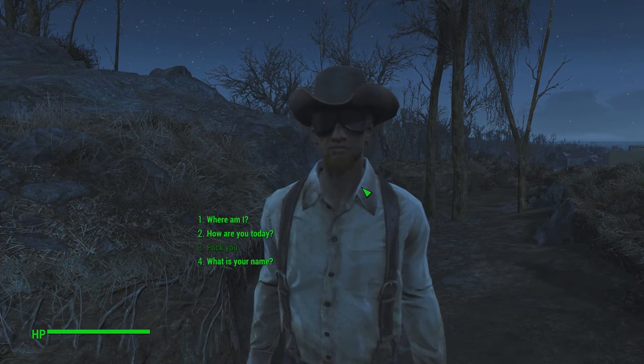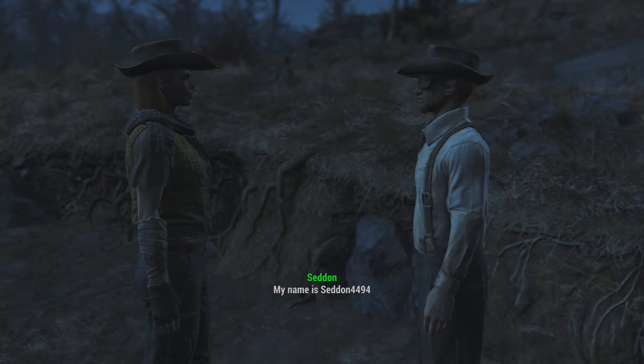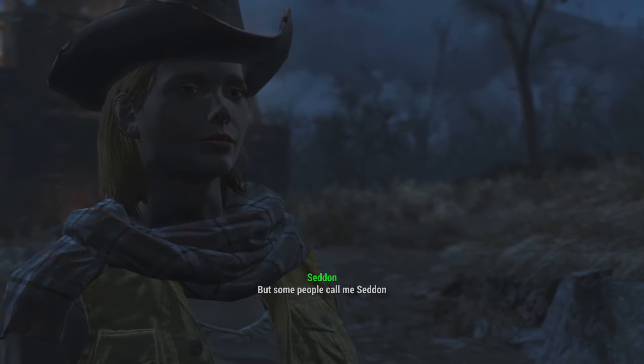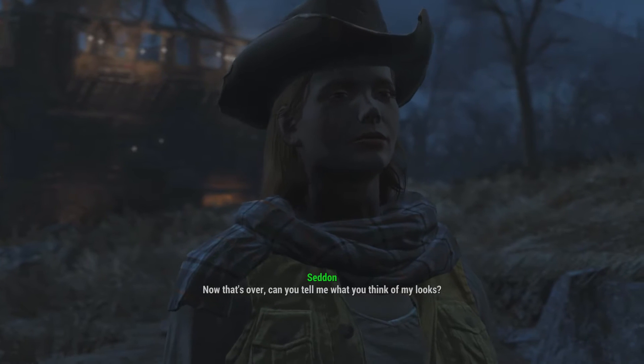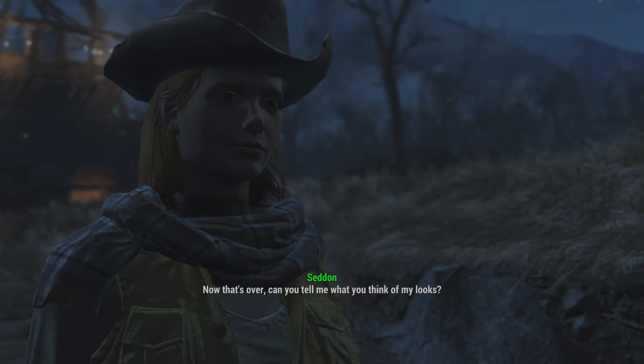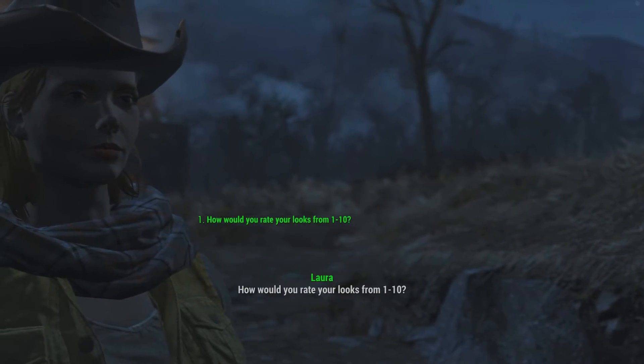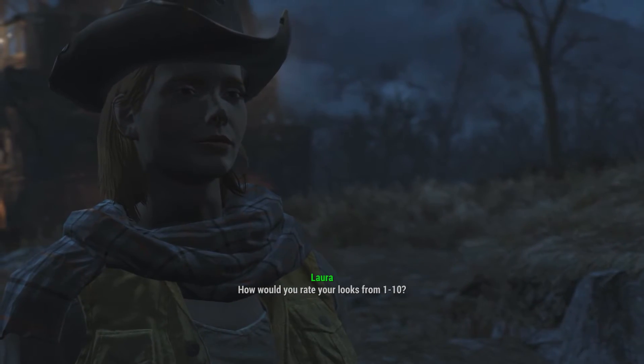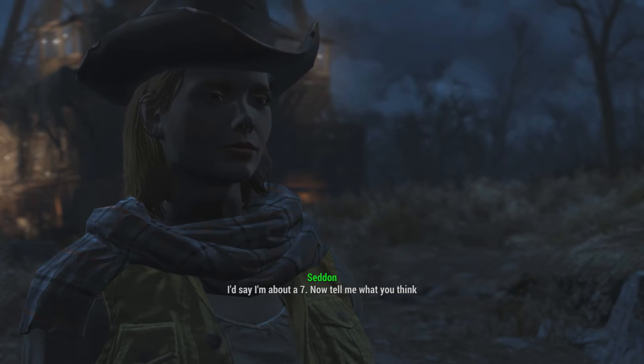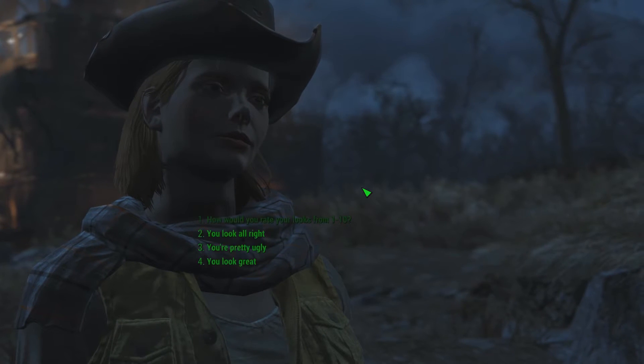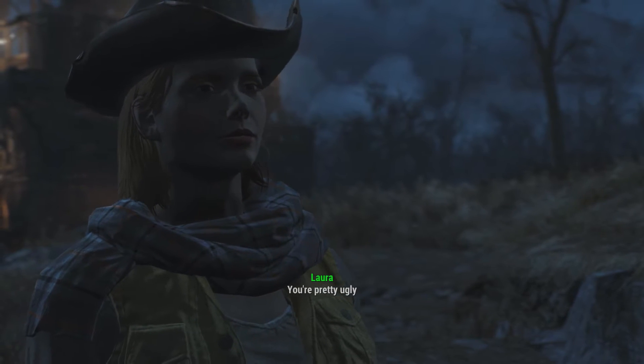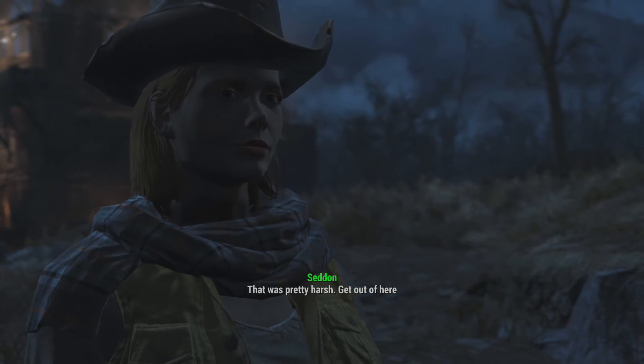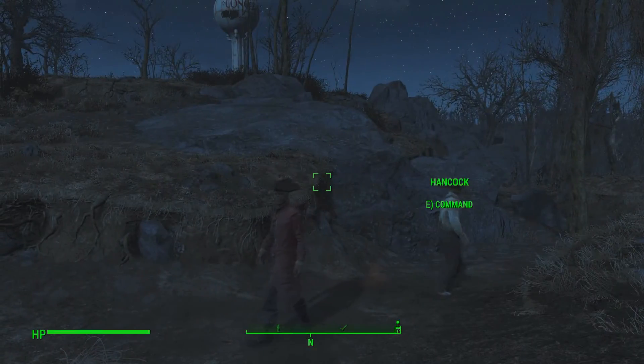Excuse me. Oh, I'm an NPC. What is your name? My name is Seddon4494. But some people call me Seddon. Now that's over. Can you tell me what you think of my looks? How would you rate your looks from one to ten? I'd say I'm about a seven. He's very generous to himself for saying he's a seven. Now tell me what you think. This is my moment of truth. Will this work? Yay. Yeah, he's pretty ugly. So let's be honest with him. You're pretty ugly. That was a bit harsh. Get out of here. Everything worked first time. It's always great when that happens.